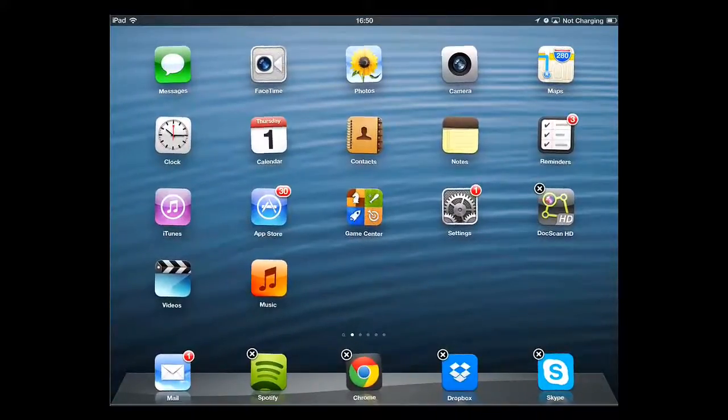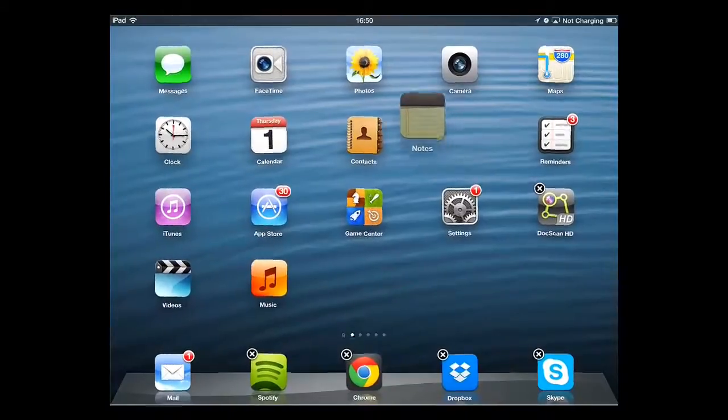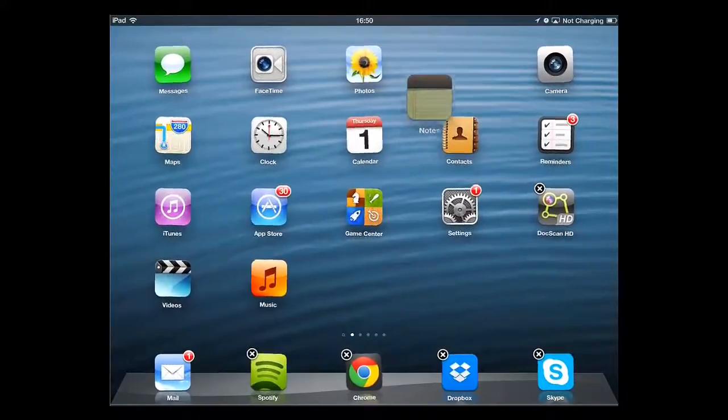Now, touch and hold on one icon and it will enlarge. You are then able to drag it around the home screen.